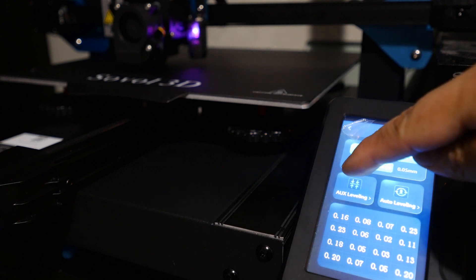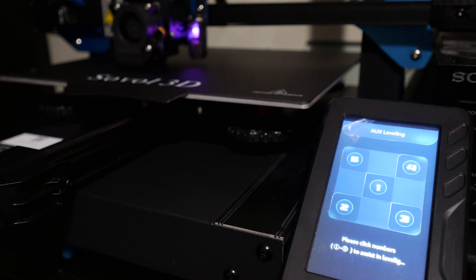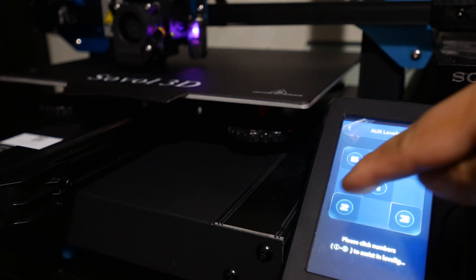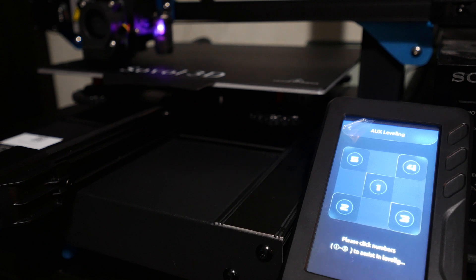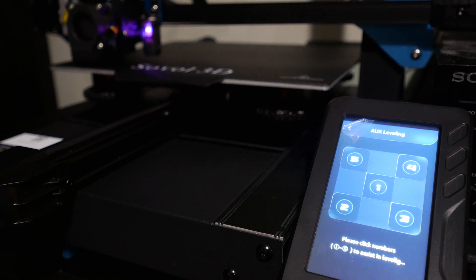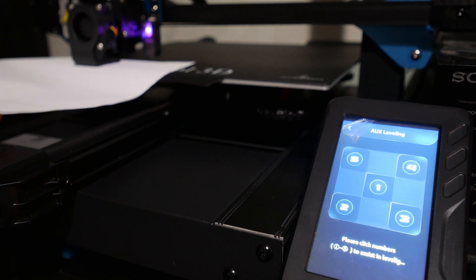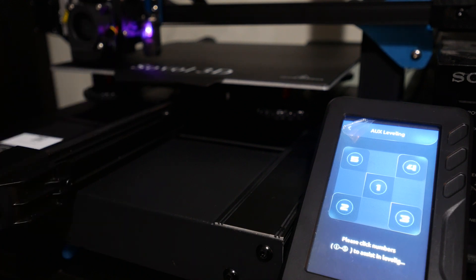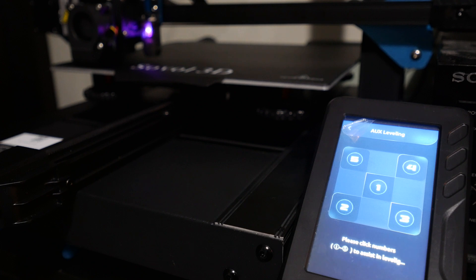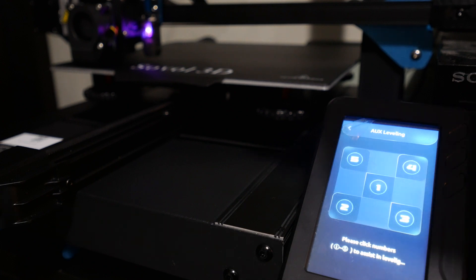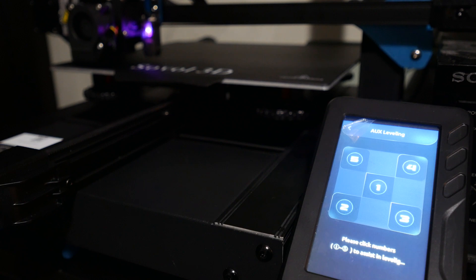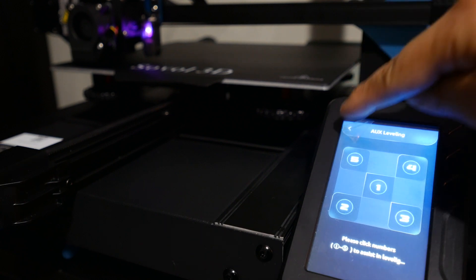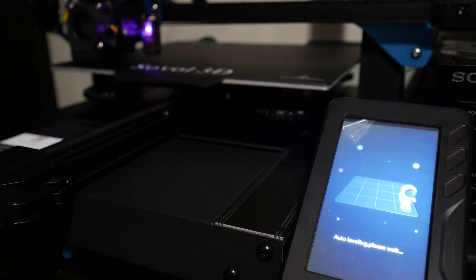Once you do that, you hit save, and then you use aux leveling. You can choose like the corners here, and it will move it to one corner. Then you do the paper test again. If it's too high or too low, you turn the knobs up to a point where it's barely dragging the piece of paper, and then you do that for each corner. For me, I have to do that like three times just to get everything pretty evenly across the four corners.